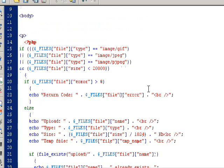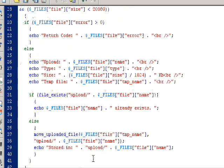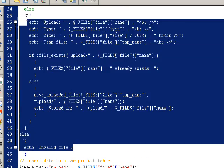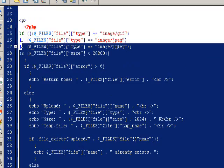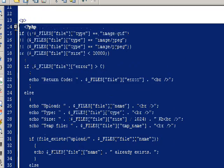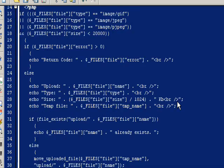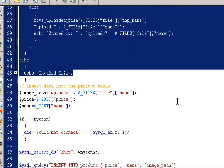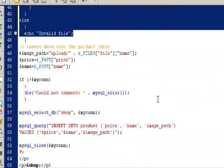You can see the first part of the script is about uploading images onto the web server and the second part is about inserting records into the table.